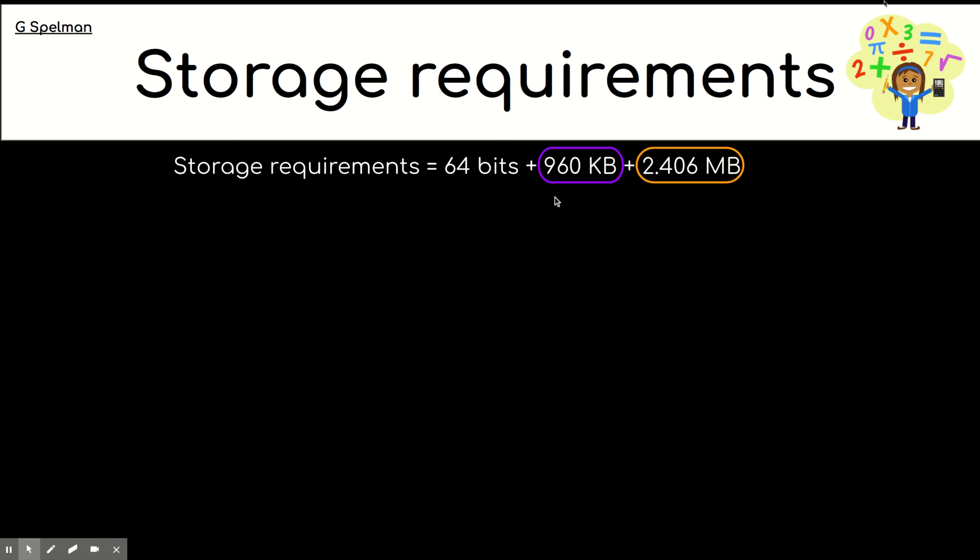Now, just like in maths, you can't add numbers together that have got different units. That doesn't really make sense. So, what you need to do then is have them all the same. And what I'm going to do is I'm going to use bits. So, that means the first thing I'm going to do is convert 960 kilobytes to bits. So, pause the video and have a go at that yourself.